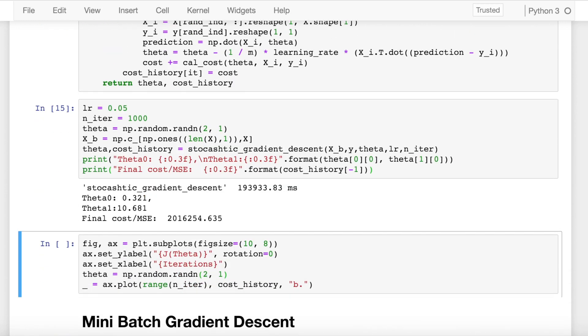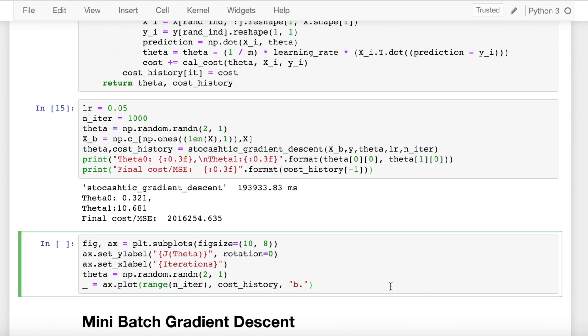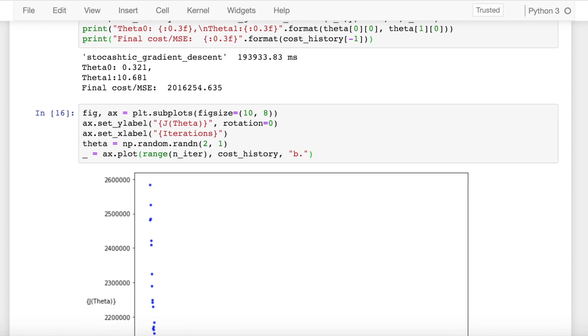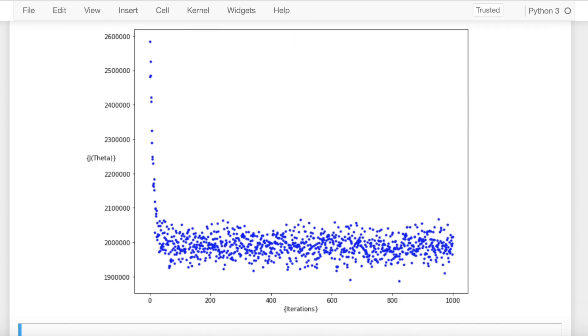Let's now visualize how the cost has changed with respect to change in iterations. So overall, the cost has kept decreasing, but as you can clearly see, the path to the global minimum has not been a very smooth transition from up to down.